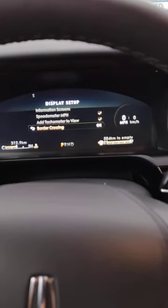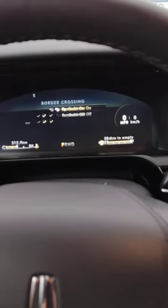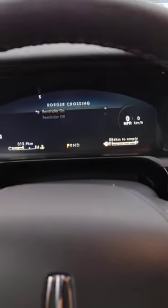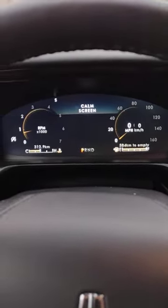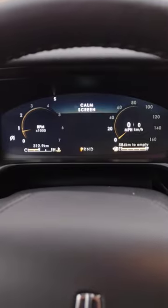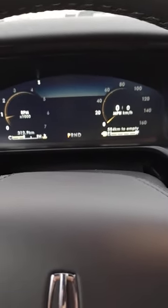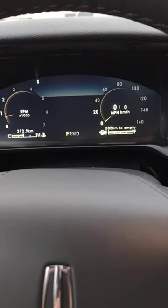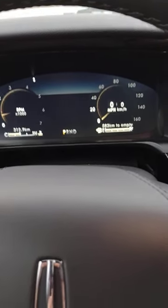Then we can even go down to border crossings, hit OK, and set the reminder on. Go back to our home screen and there it is displayed — miles per hour. Reverse to go back the other way. Enjoy your new Lincoln.